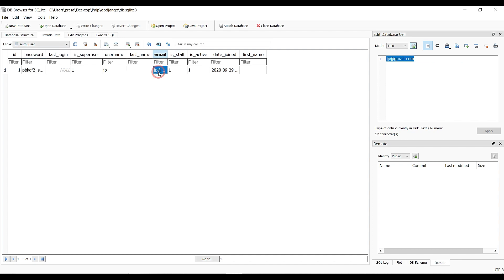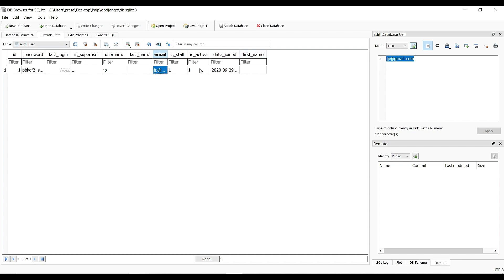The username is 'jp', this is the Gmail address, this field shows is_active, and this shows is_staff.